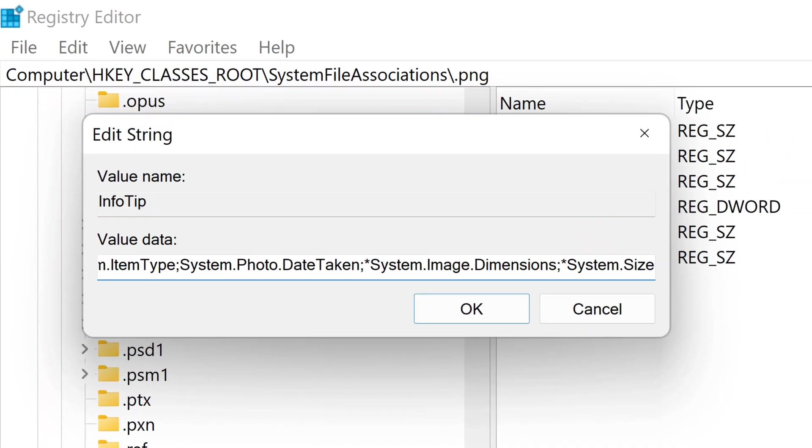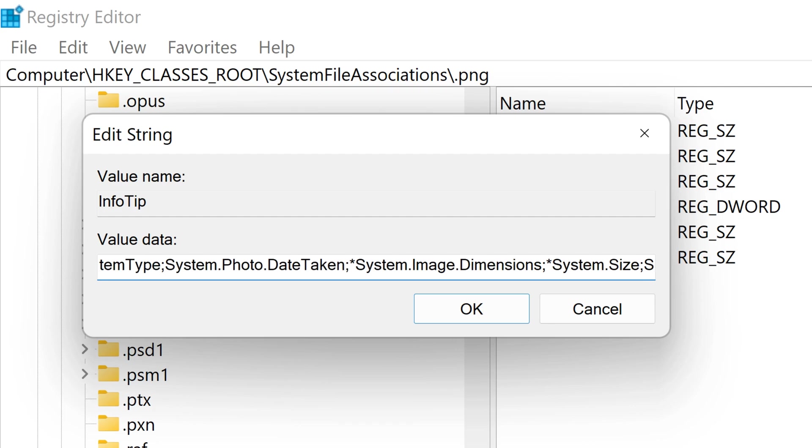Then to the end of the string, add a semicolon, then type the name of the property that you want to add to that file type's info tip.